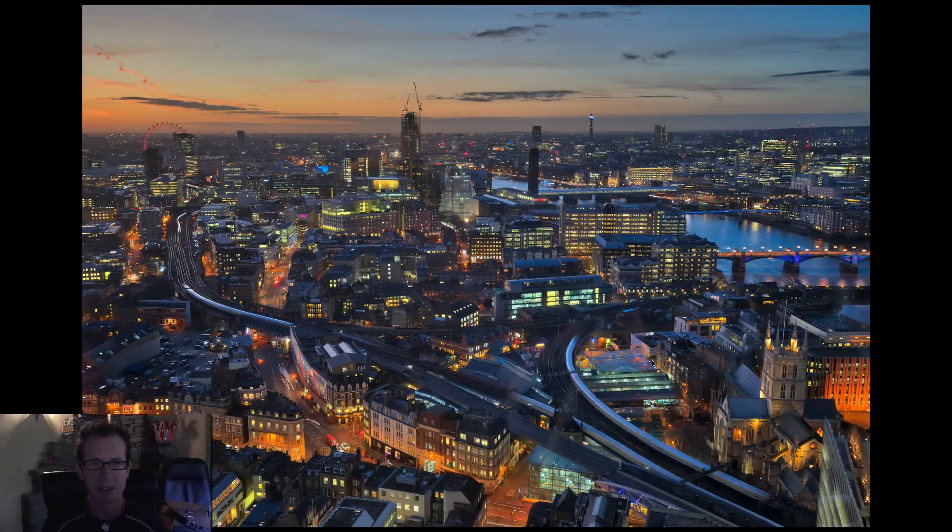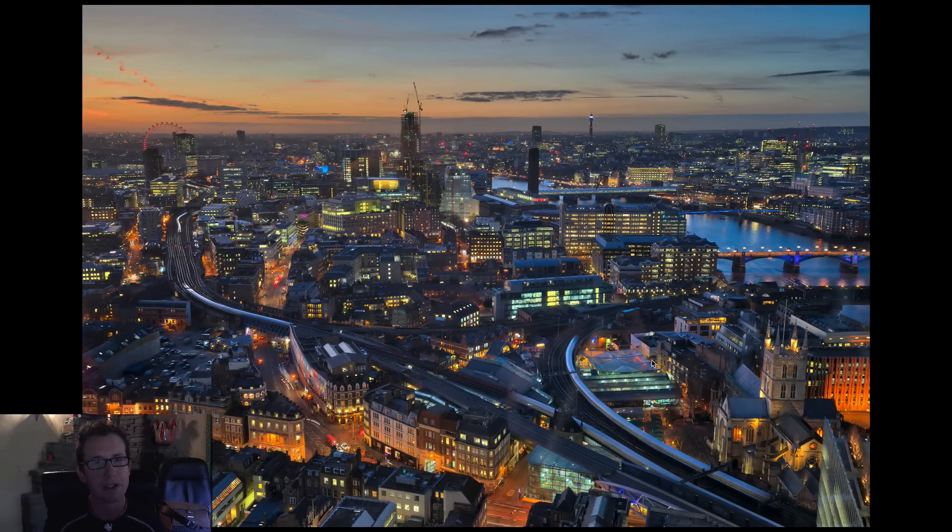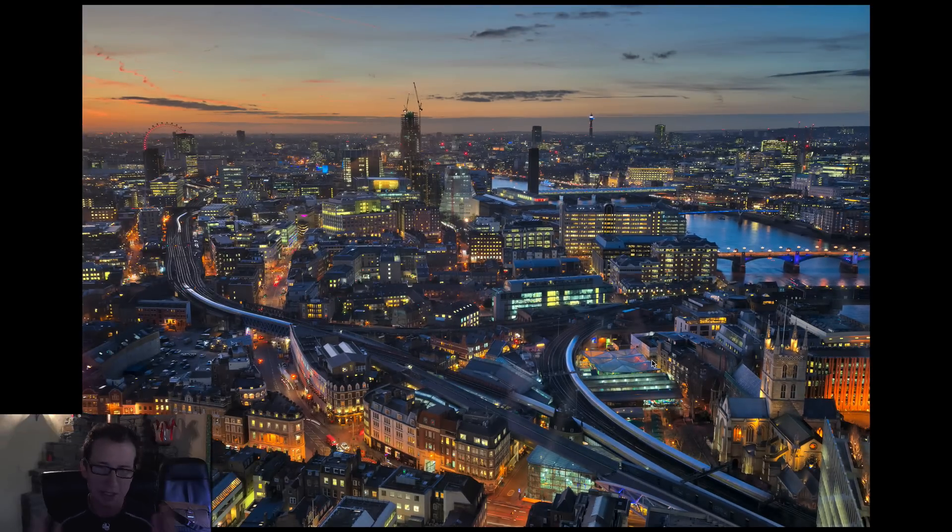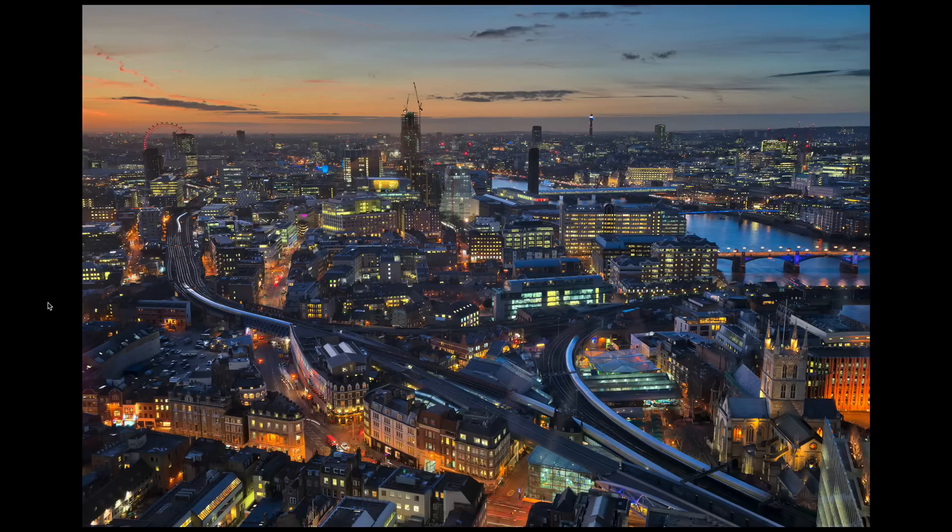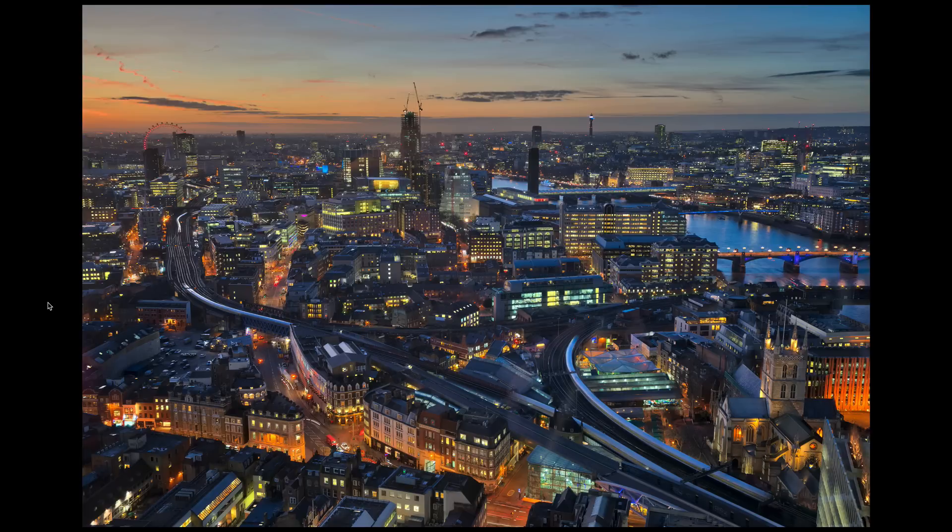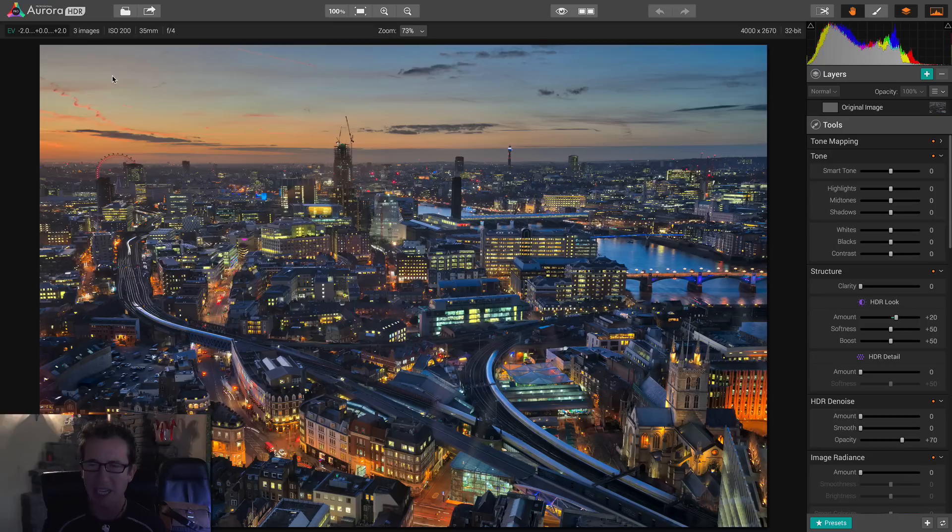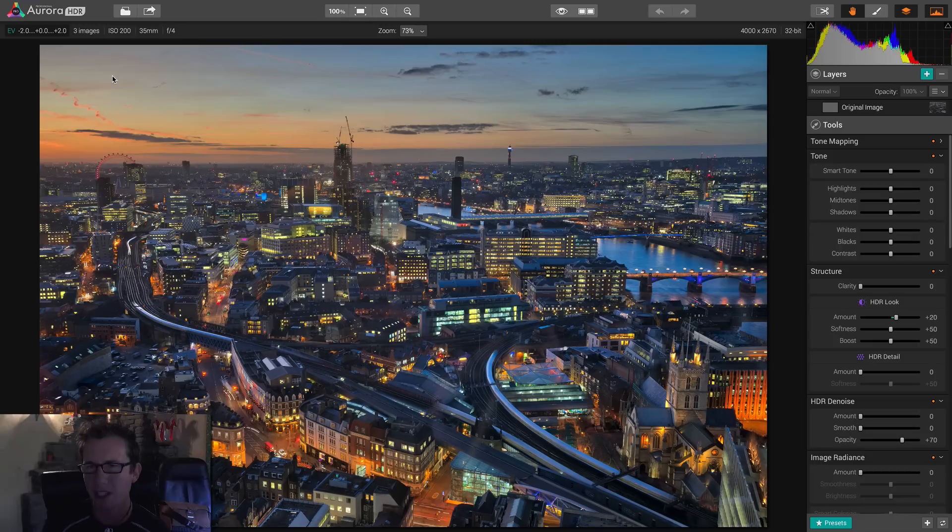We're going to make more adjustments, don't you worry. But let's look at a before and after once again. And this is, again, without clicking a preset, without moving a slider, nothing. Here's the before, the middle exposure. And here's the after. Well, let's not even call it the after because we're still going to work on it some more. All right. All right. Here we are. Let me calm down a little bit. I'm pretty excited.